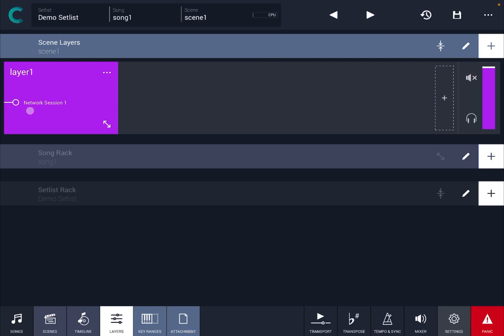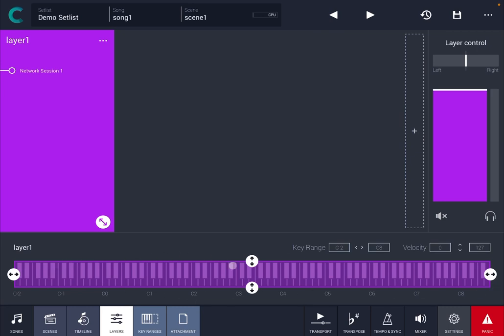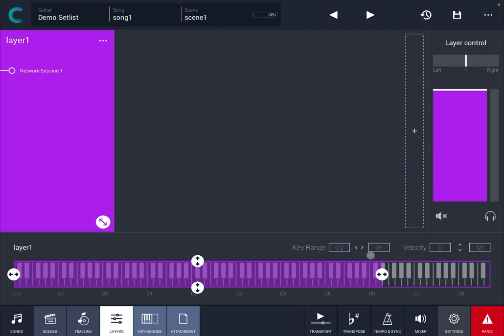You can see it is receiving from natural session one. You can maximize the layer so click on that and as you can see here it will show you a screen where you have a keyboard down here and you can choose the range for that layer to respond to. For example you can use this arrow here you can see this upper key range changing and also this arrow here you can see the lower part of the range changing.